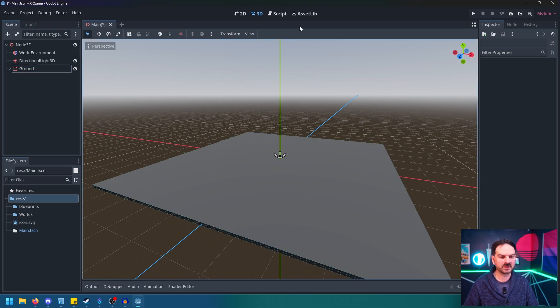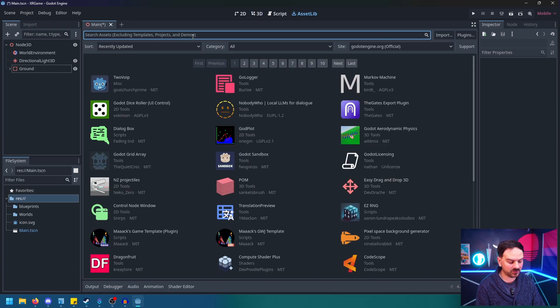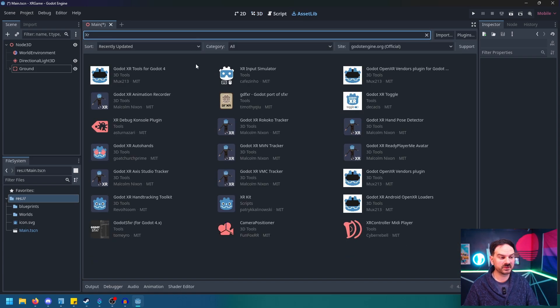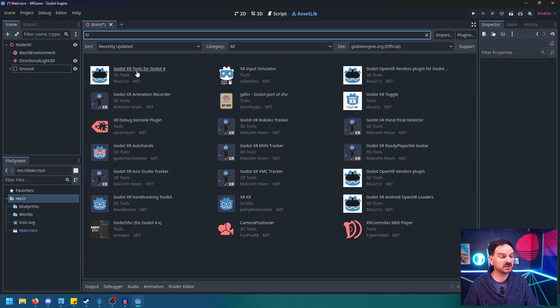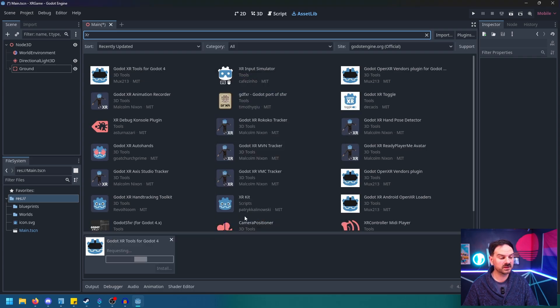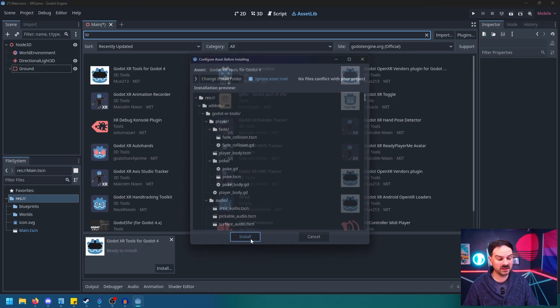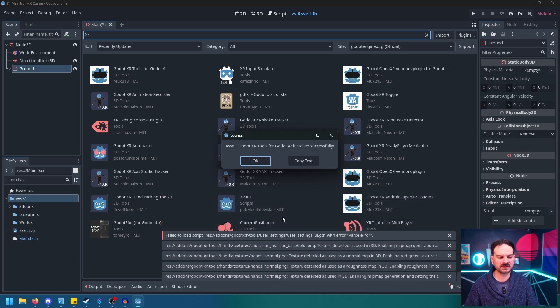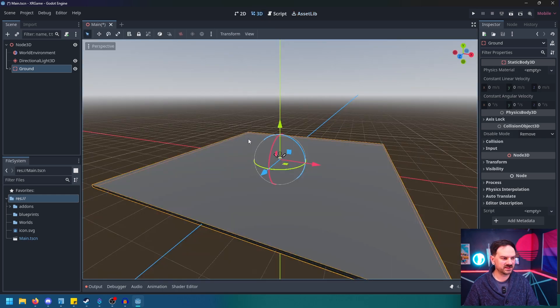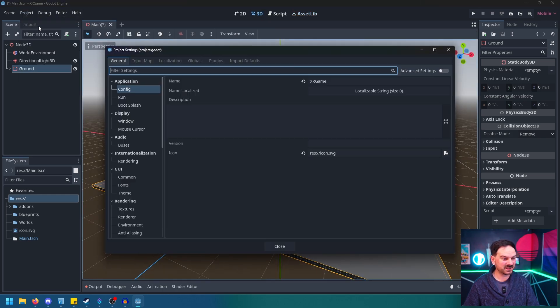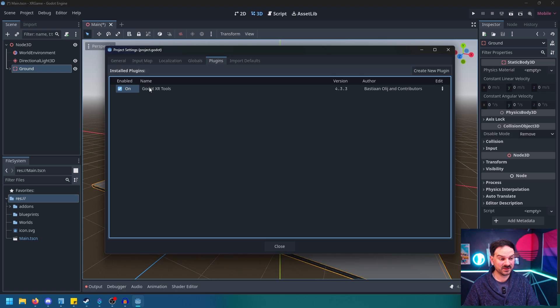All right, we're still setting things up. So let's go to our Asset Lib up here at the top. And in that we're going to search for XR. One of the first things that pops up should be the Godot XR Tools for Godot 4 by MUX213. So we'll just select that and we'll hit Download. It'll add that to our scene. We'll hit Install. We might get a couple of failures, but don't worry. I think that this is just because we still have to turn a couple of things on. So we'll hit OK. Go back to 3D just because I like being there the most.